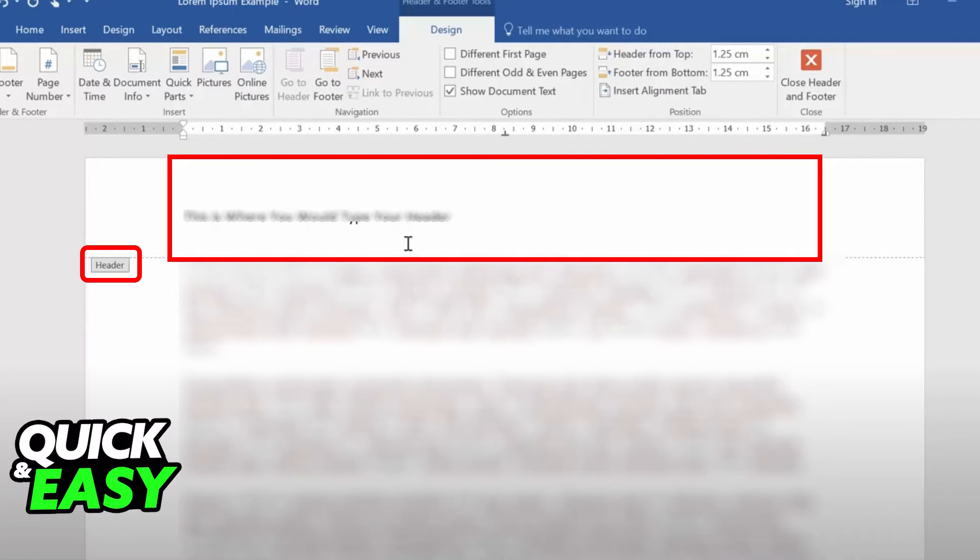When you double-click, a header should automatically pop up and you should have access to the design settings related to the header on the top of the page.